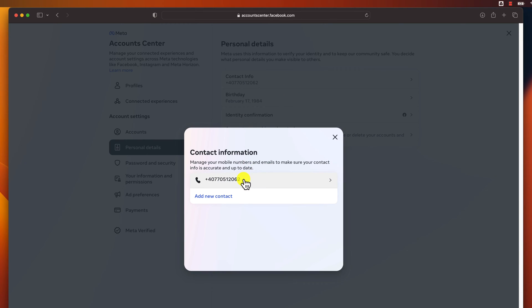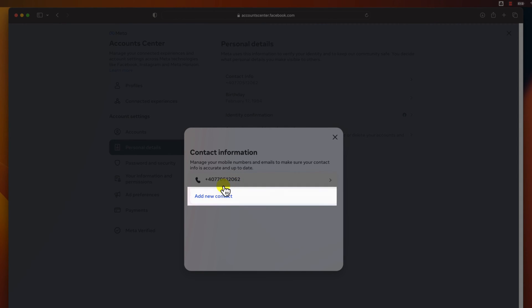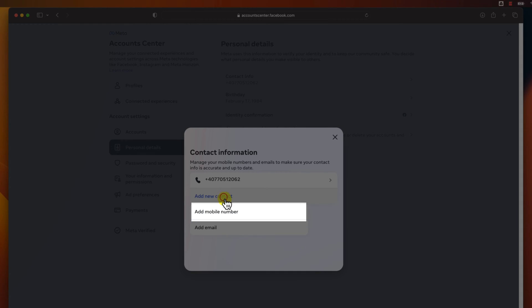To change your phone number on Facebook, you need to have the new phone added. After you add a new phone to your account, you will be able to make it your primary phone, and then delete the old phone. Click on Add New Contact, then click on Add Mobile Number.